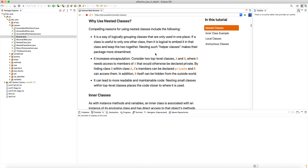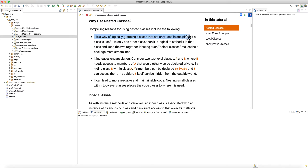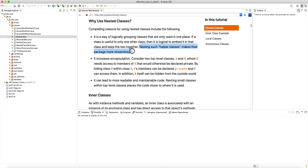Hello and welcome to another tutorial. We're going to continue the discussion of why use nested classes. Compelling reasons for using nested classes include the following: it is a way of logically grouping classes that are only used in one place. If a class is useful to only one other class, it is logical to embed it in that class and keep the two together. Nesting such helper classes makes their package more streamlined.